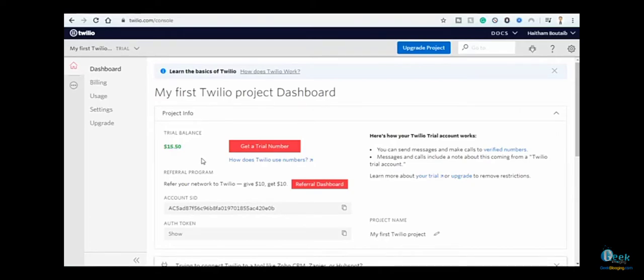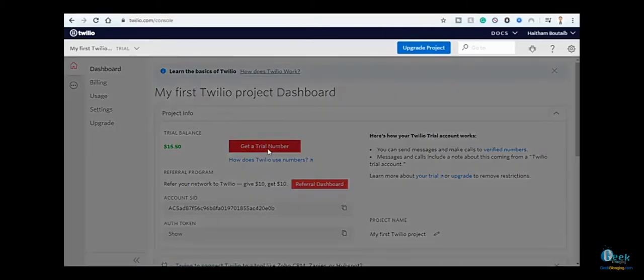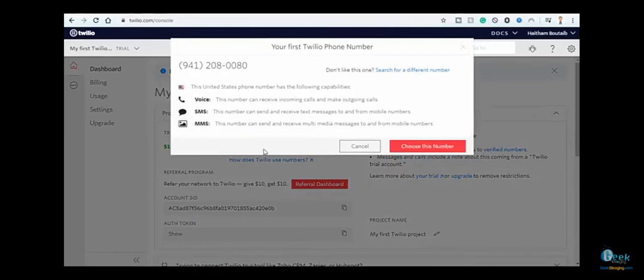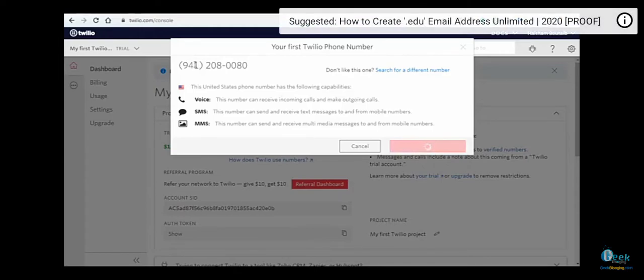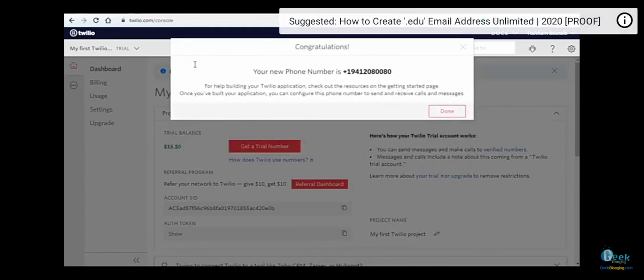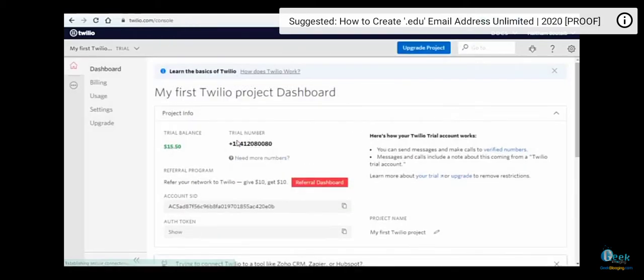You can get a trial number by clicking this icon. Here it is - a USA phone number. Just click 'Choose this number' and it will not cost you any dollars because it's free. Click 'Done' and here is your trial number.